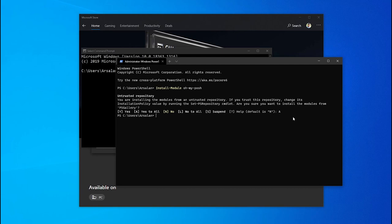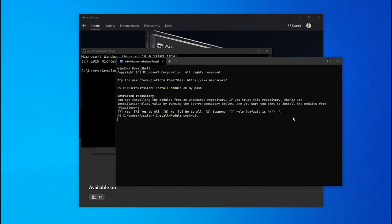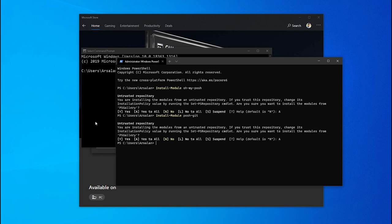The next module is poshgit — run install-module poshgit. So what exactly are these two? ohmyposh is a module that helps you decorate your PowerShell, whereas poshgit provides autocomplete for git commands, paths, branches, etc. You just double-tap the tab button and it completes the path for you. At this moment it is not working because poshgit is not activated yet.